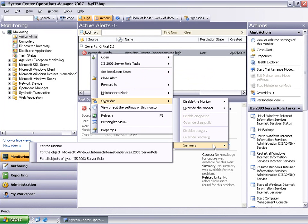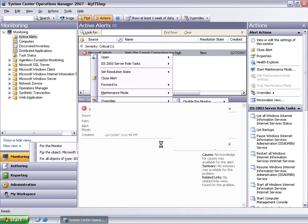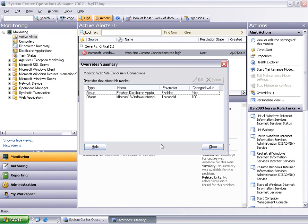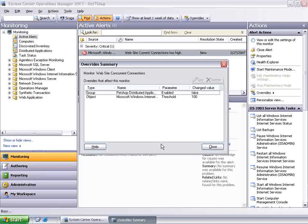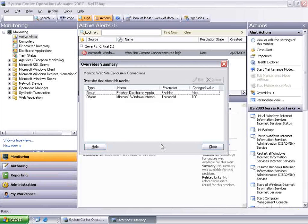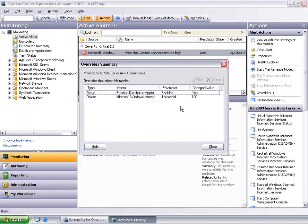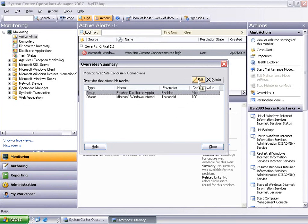As you can see, there are several summary views available. I'm going to choose the For the Monitor option. This will display all the existing overrides created against the monitor that raised this alert.